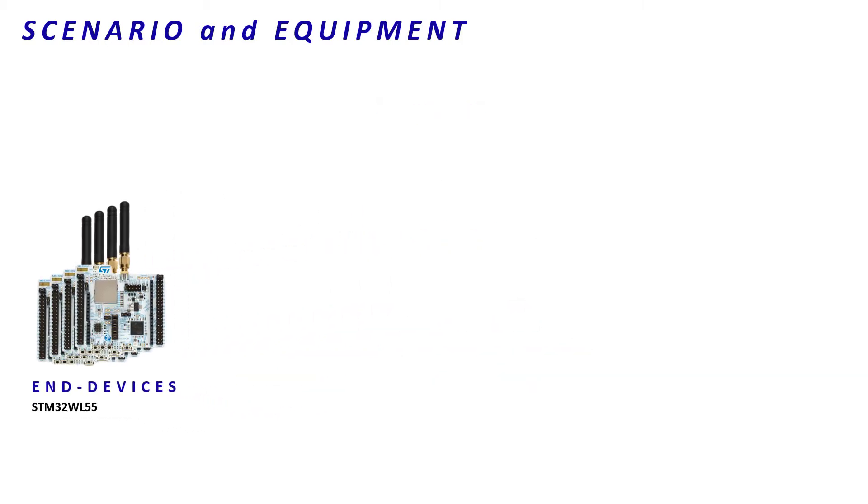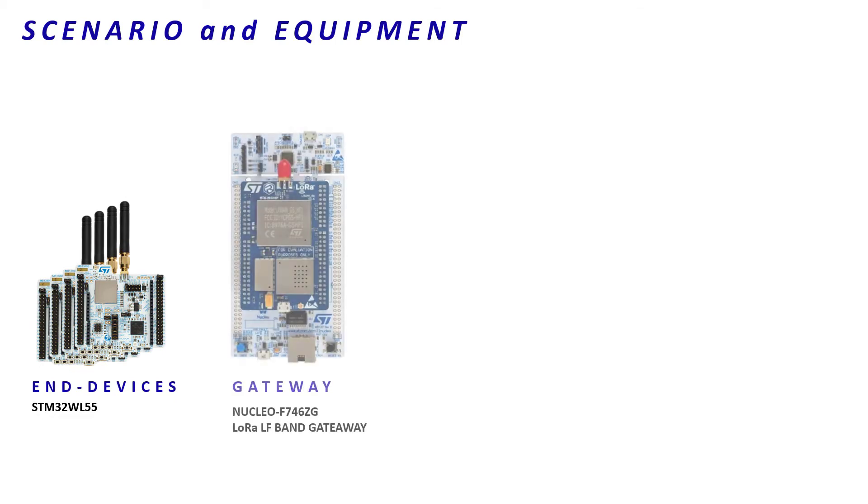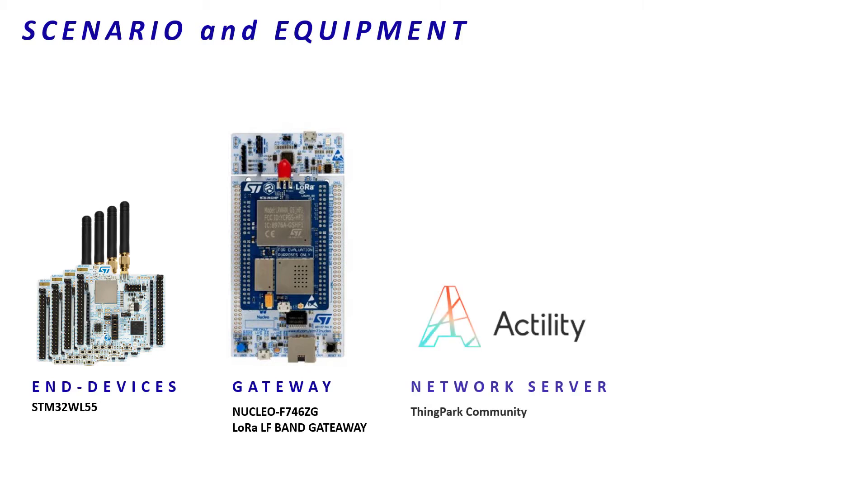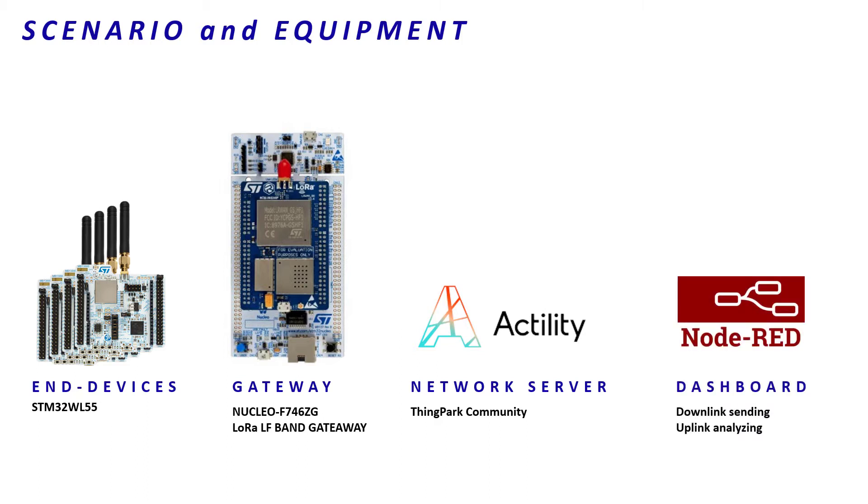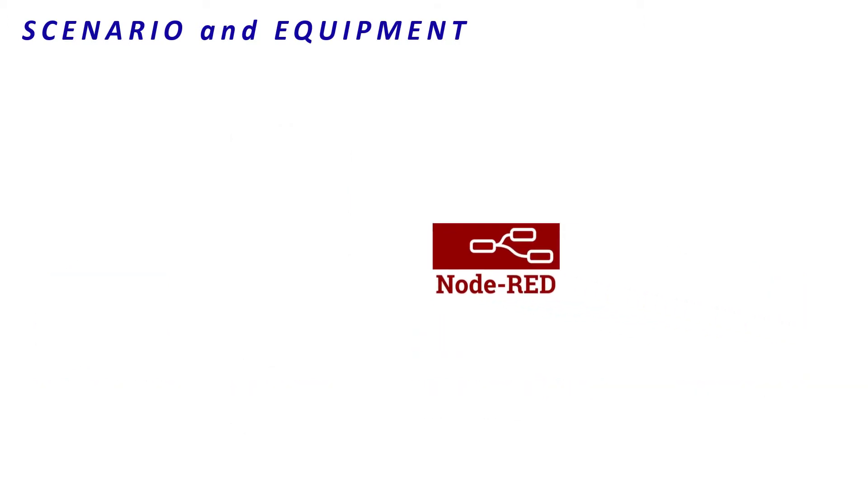There is a Nucleo F746ZG as gateway. We will use ThingPark Community from Actility as network server. Lastly, we will manage our multicast sessions through a dashboard we have built at USSMB. And before starting, let's have a look at this dashboard.